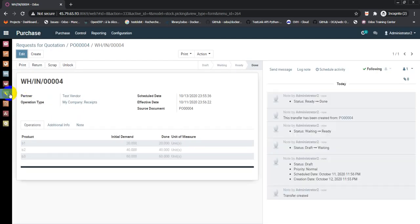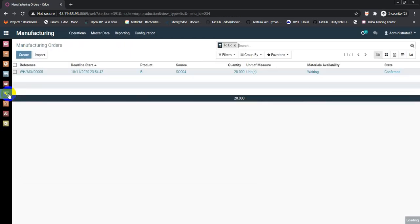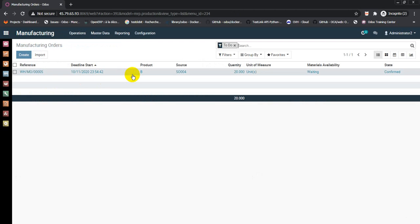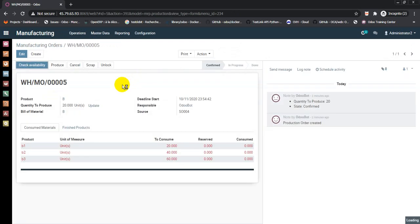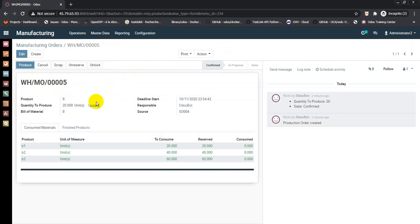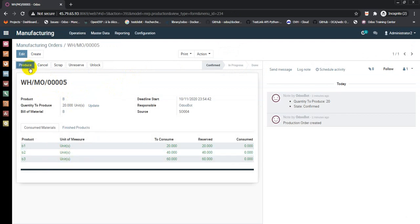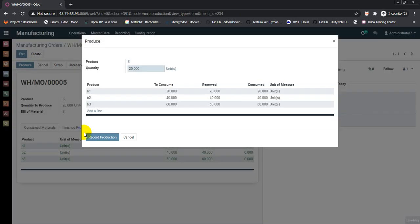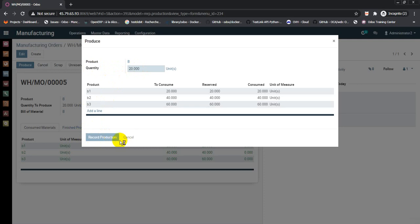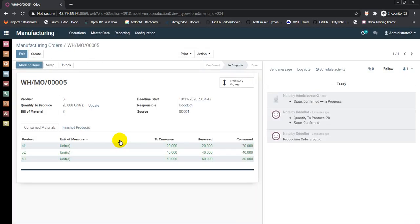Go to the manufacturing order. Check availability. Go to produce 20 units, record production and that's it. Mark as done.